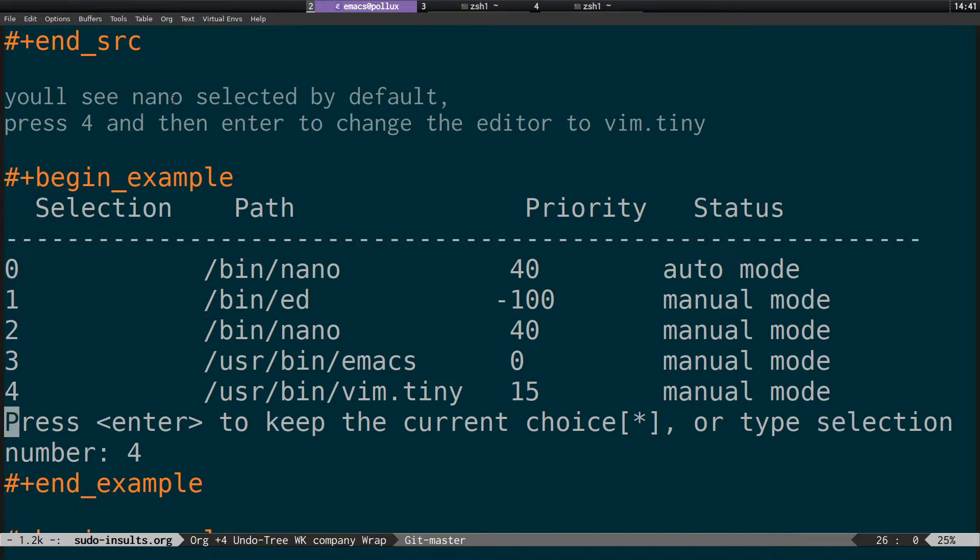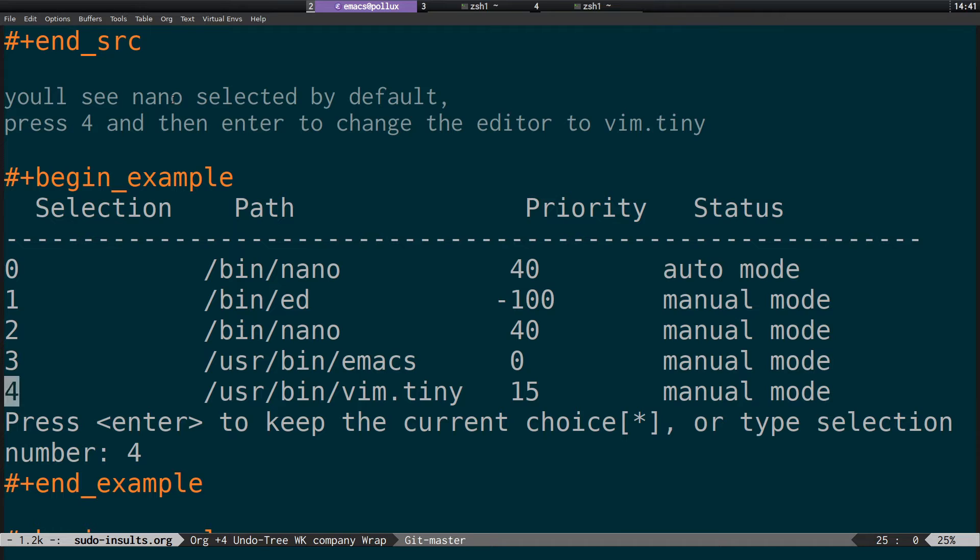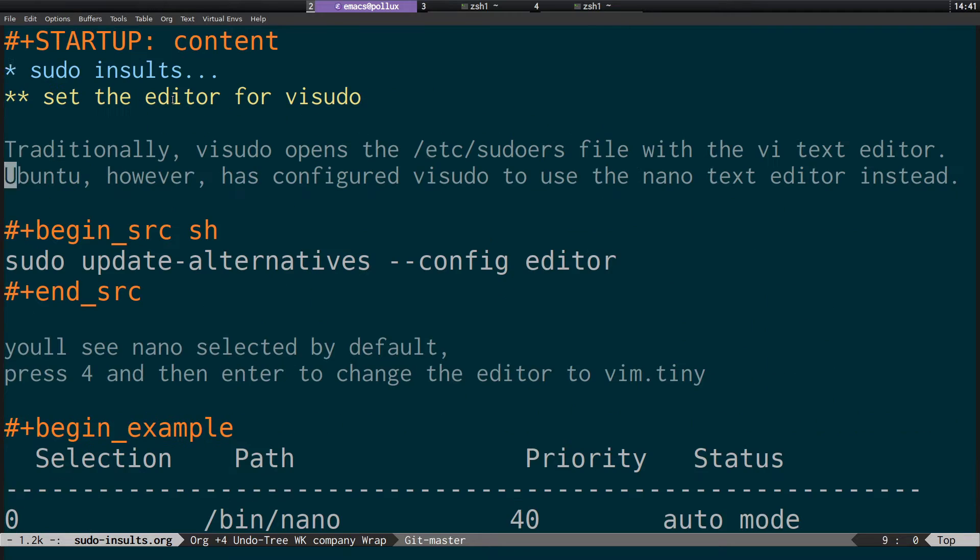That's going to then give you a screen where you can select the editor you want to use with visudo. And again I'll press 4 to select vim.tiny. Then after that,